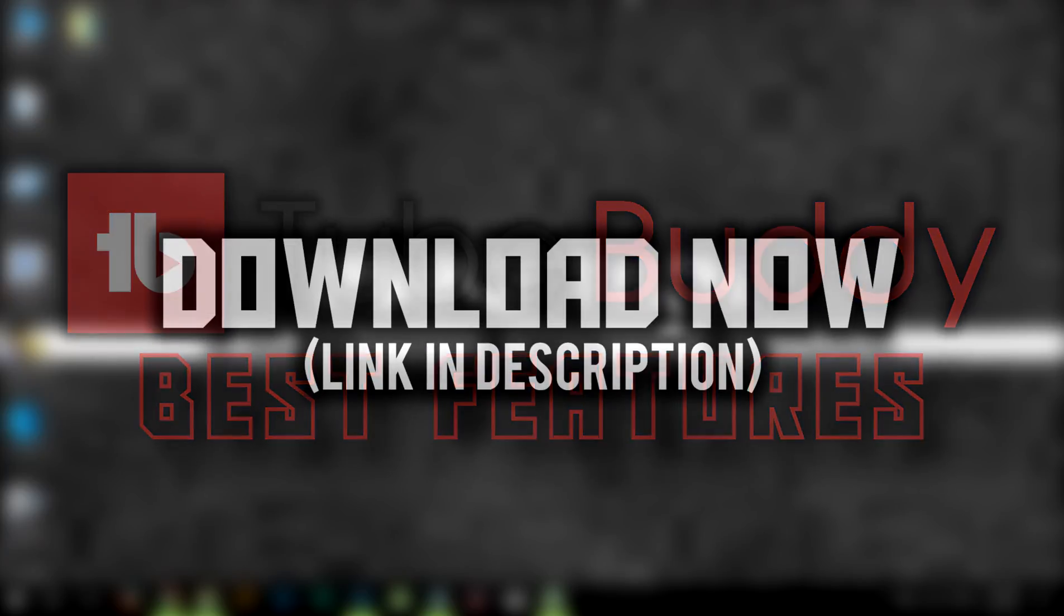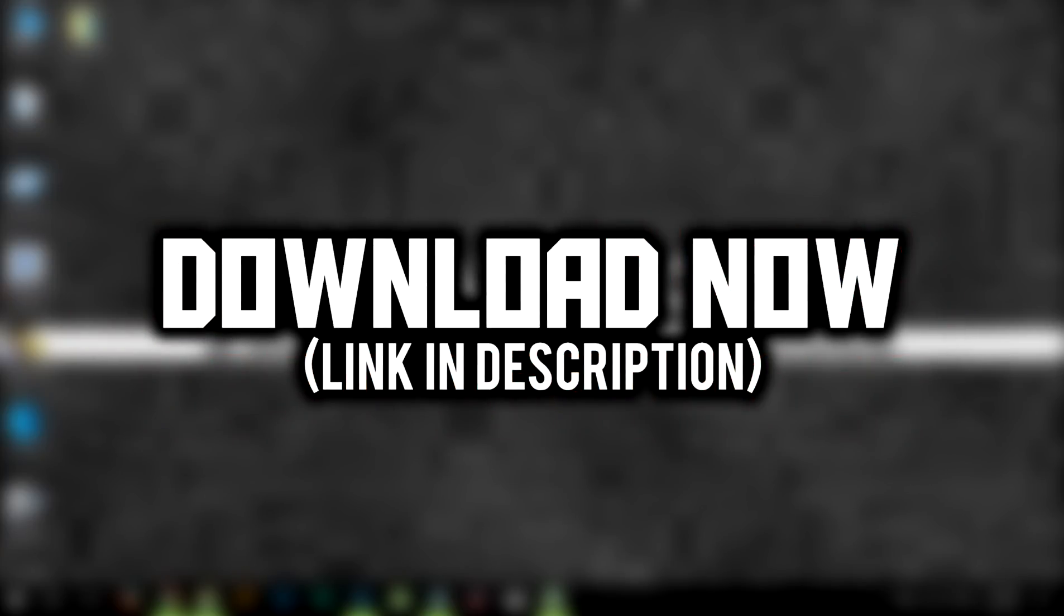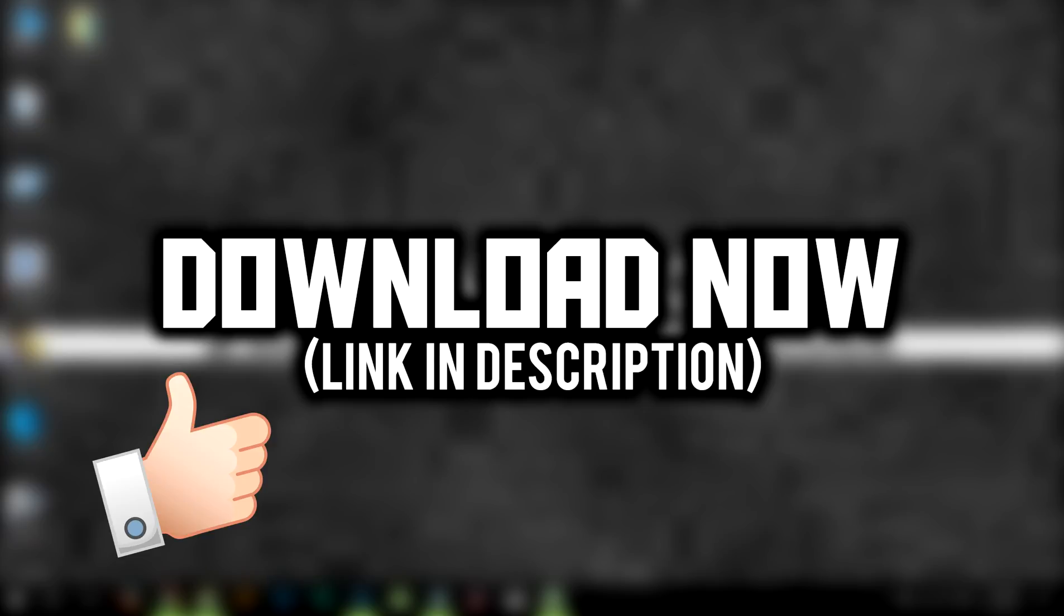Before we get started, make sure you download this tool for free right now with the link given in the description below and also make sure to hit the like button. Let's see if we can get 500 likes for this video.